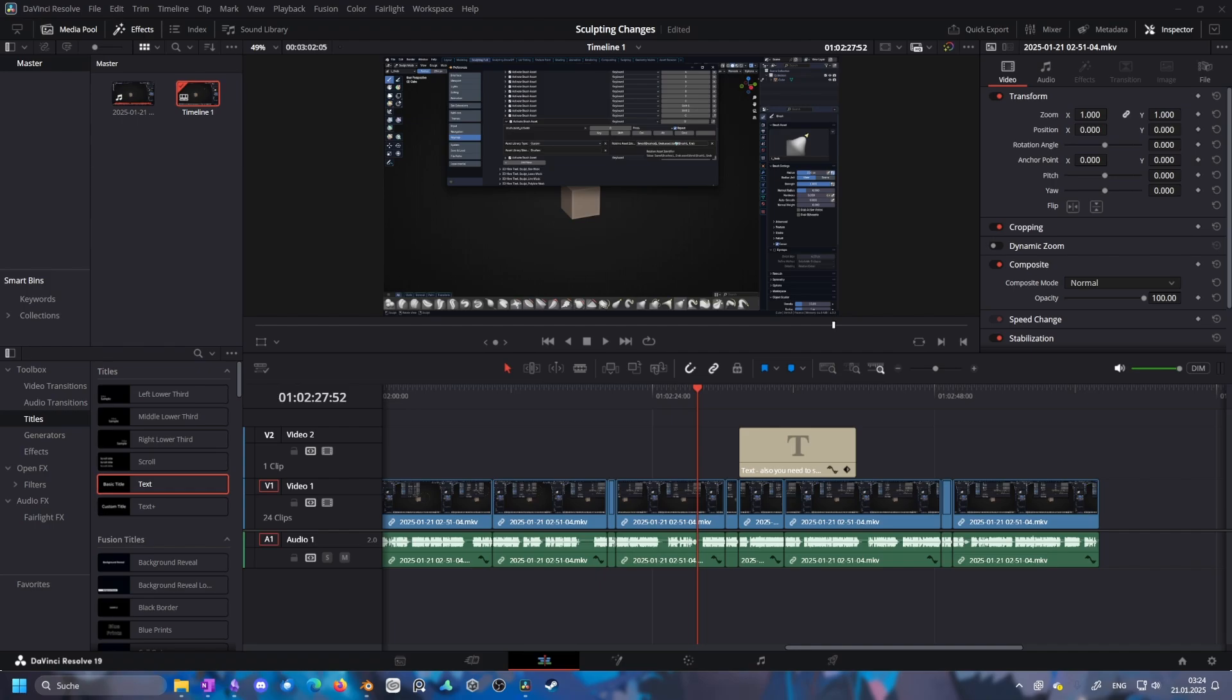Basically every single brush you create will now be in a library which could be cool, but you just have to organize as well when you create it or else you're going to have a very cluttered menu of brushes.